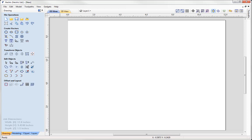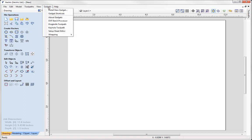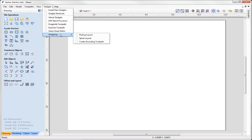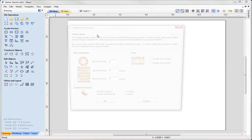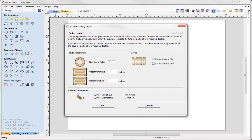So we're going to look at how we can use a gadget that allows us to set up a particular type of layout of vectors where we can machine flutes along a column. So Pro users and Aspire users, you can access the gadgets by going to the Gadgets option up here. And to go to Wrapping and you can see we have three gadgets that are appropriate for rotary machining. So here we're going to look at the fluting layout.